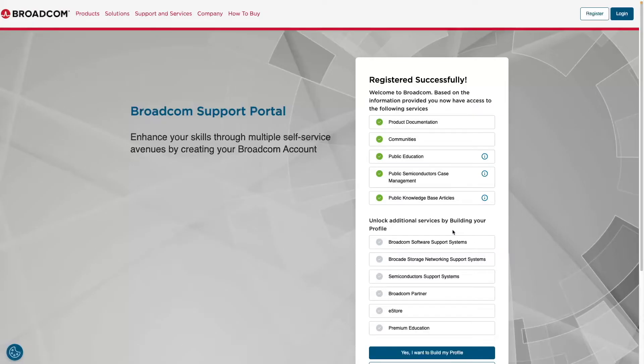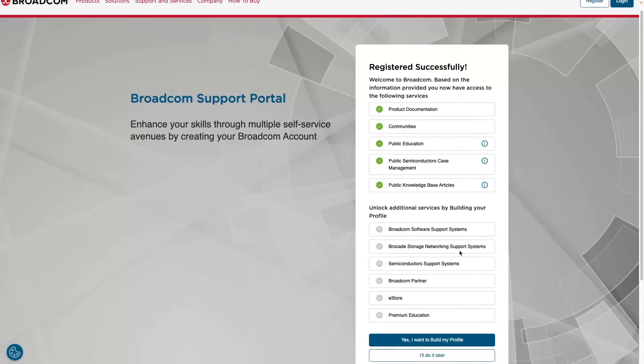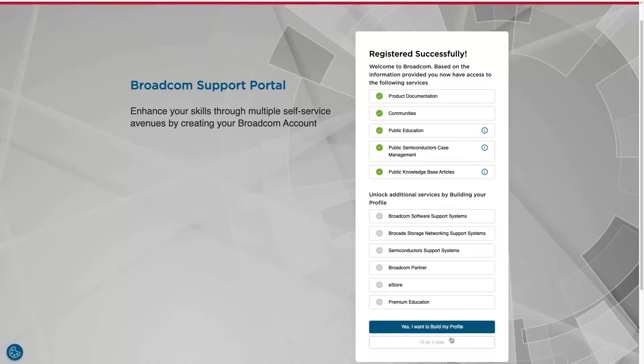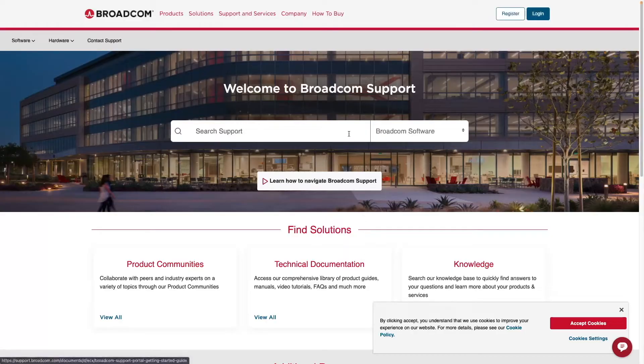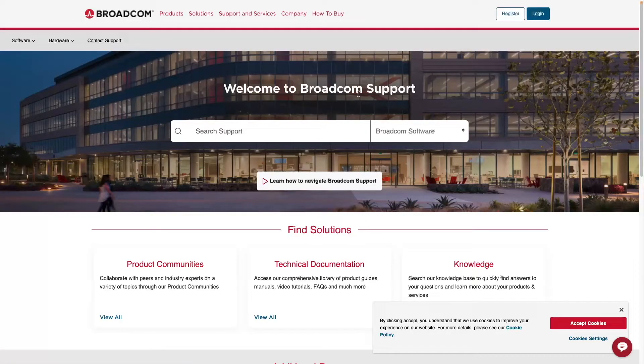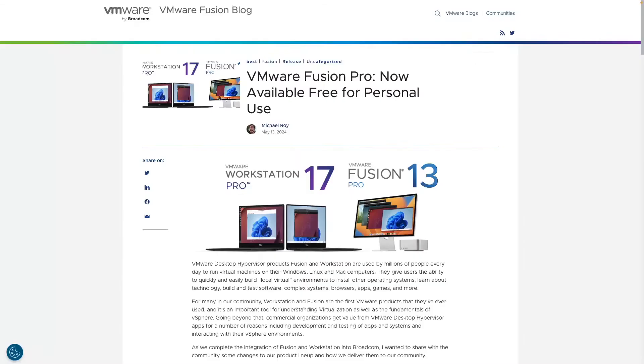From here, just for the purposes of this video, we're just going to say we'll do this later. We've already registered successfully. And now we have an account, a Broadcom account. So now we can install VMware Fusion Pro for personal use. So let's do that now.